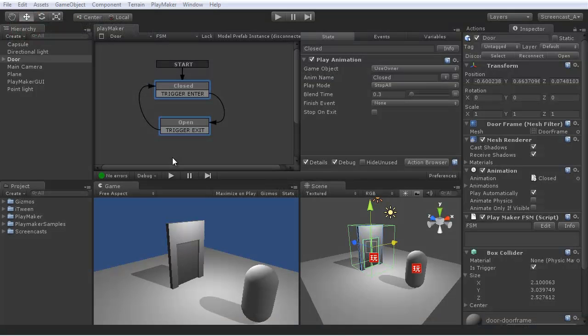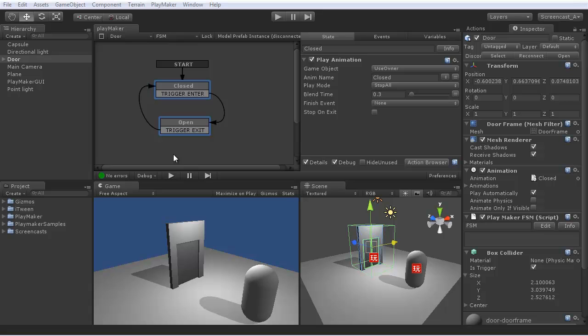Hi. This screencast will show you how to send events to state machines on objects. In the triggers screencast, we set up a door to respond to trigger events to open and close.